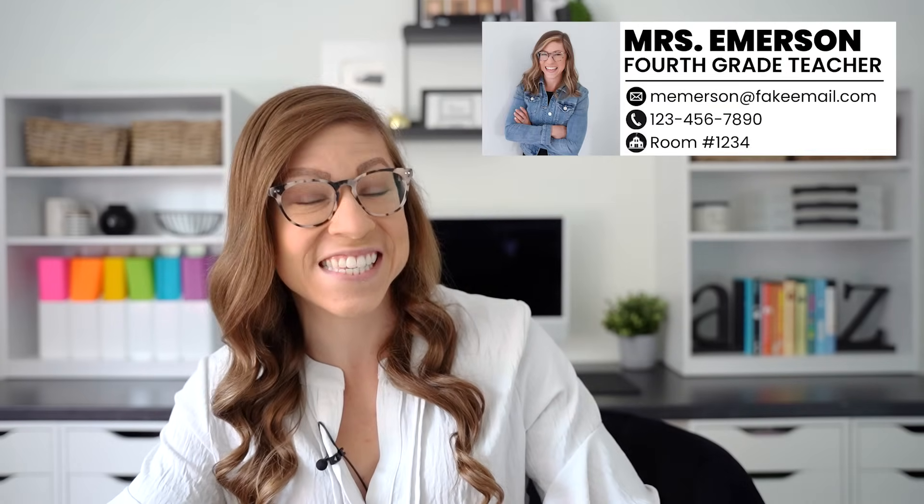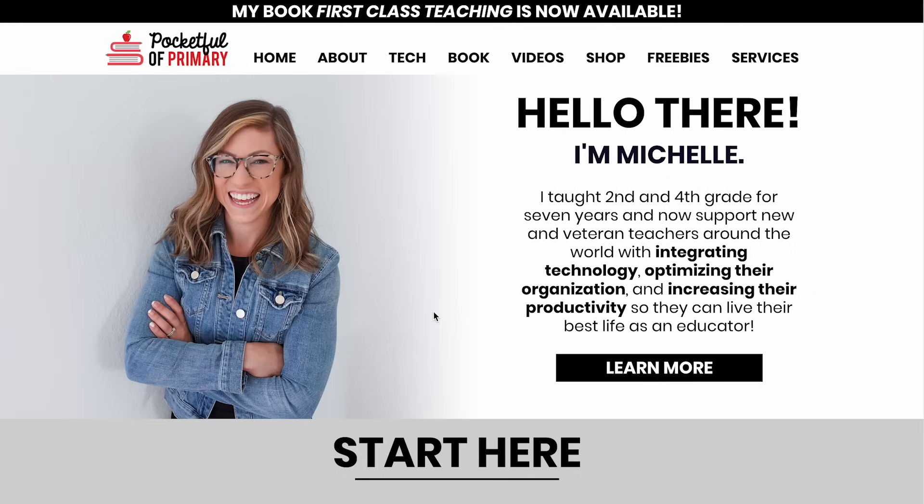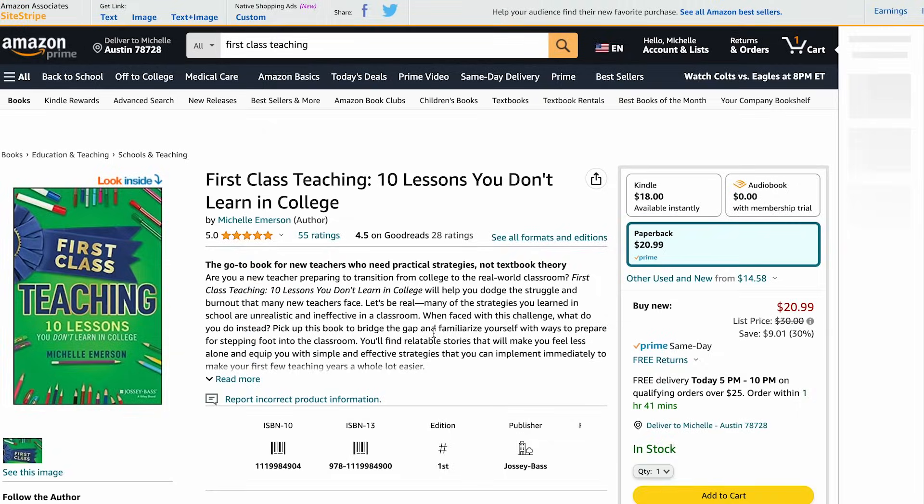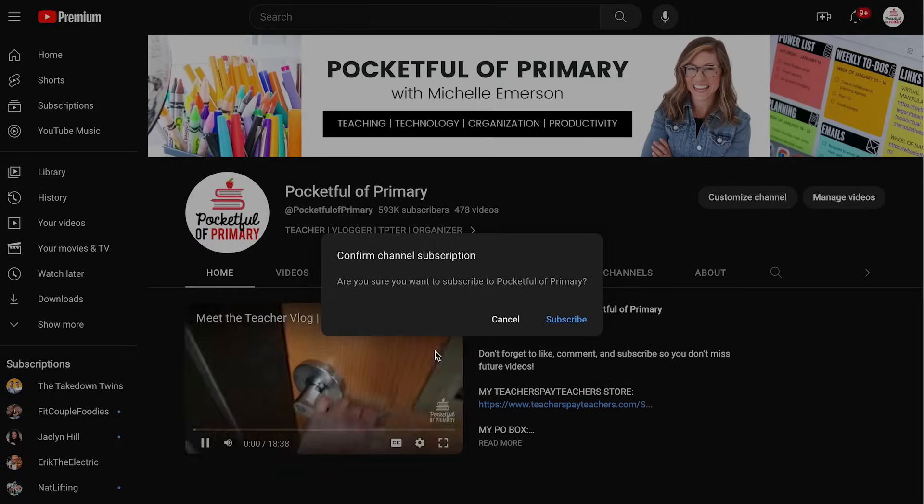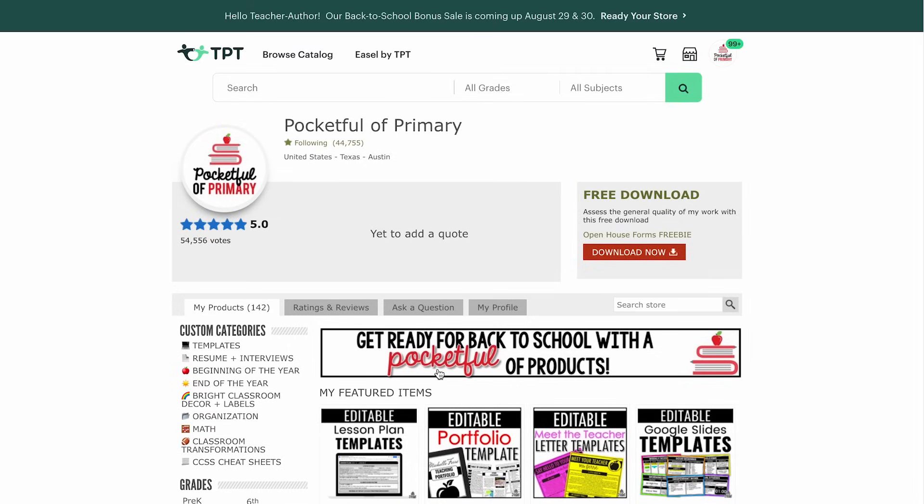Hello there and welcome back to my channel. I recently shared an example email in a video and unexpectedly the comment section went crazy with questions on how I created my email signature. So in this video I'm going to walk you through step by step how to create a custom email signature just like this, as well as showing you how to insert it into your email service provider so it automatically adds into your emails. Plus if you stick around until the end I'm also going to show you how to insert buttons into your email signature that will allow you to link to different websites — maybe a class website, a grade level website, resources for parents, and more.